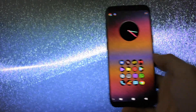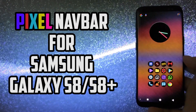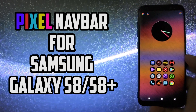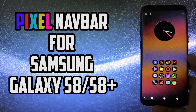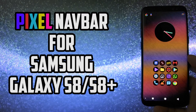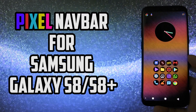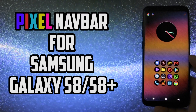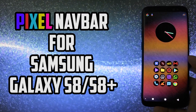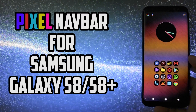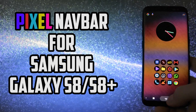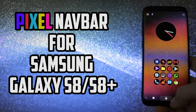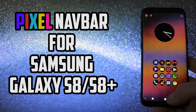Hey Wolf, what is going on everyone, this is Wicked and today I gotta apologize for my voice — I just caught a cold yesterday. Frankly today I'm feeling better, so I can show you how to install and rock the new pixel navbar on your Samsung Galaxy S8 or S8 Plus.